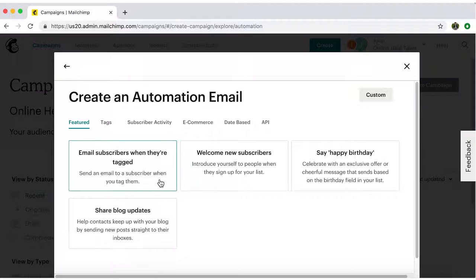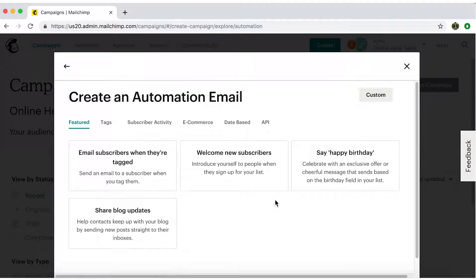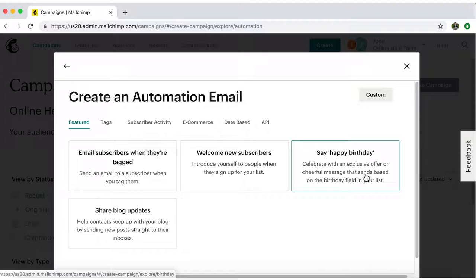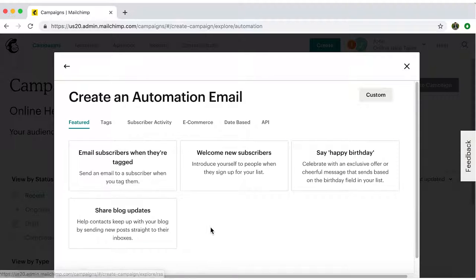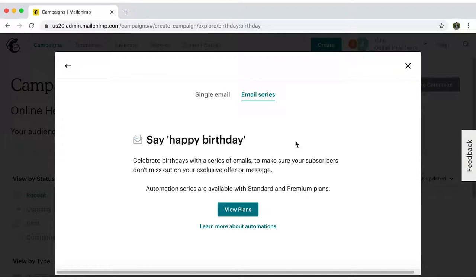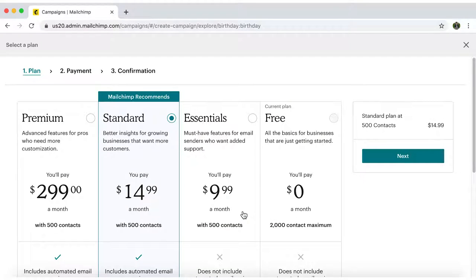You can email subscribers when they're tagged, welcome new subscribers, say happy birthday, or share blog updates, just to mention a few. You'll notice that some are included in your free account, while others will require a standard or premium plan.